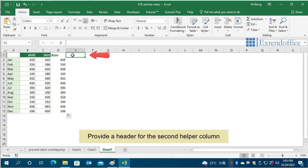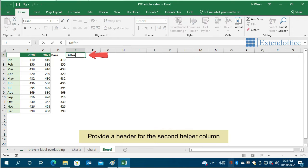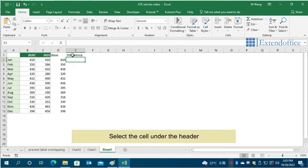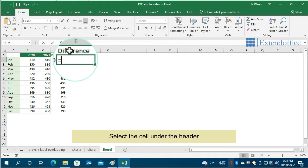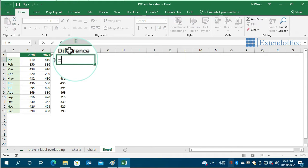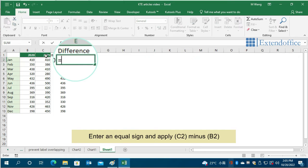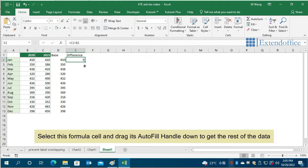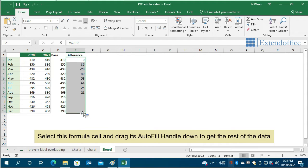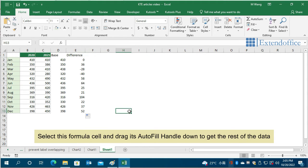Provide a header for the second helper column. Select the cell under the header. Enter an equal sign and apply C2 minus B2. Select this formula cell and drag its autofill handle down to get the rest of the data.